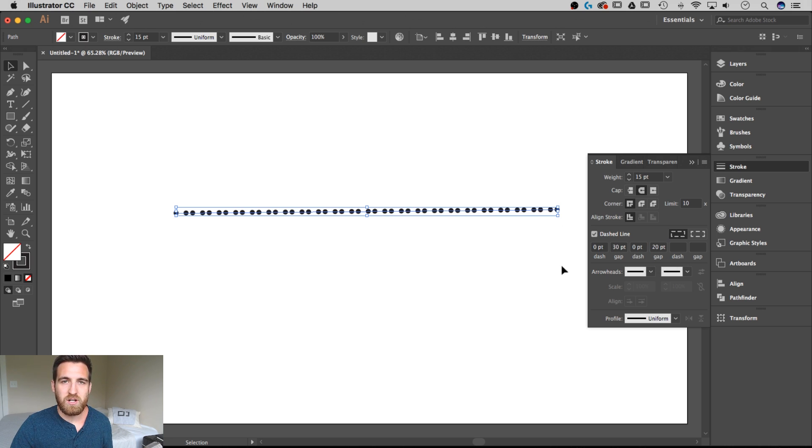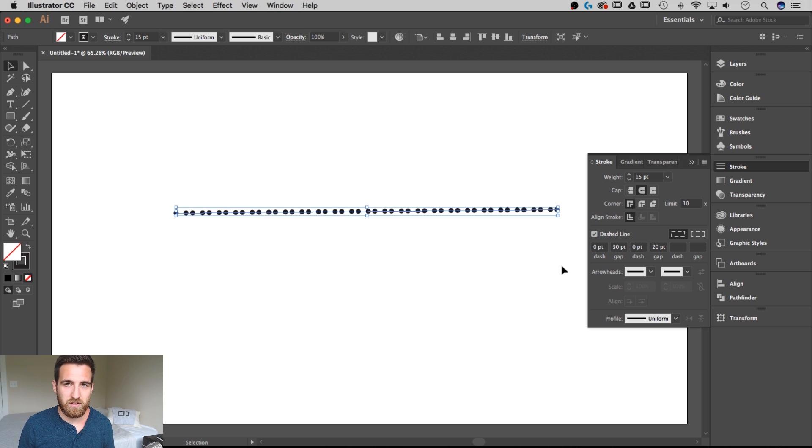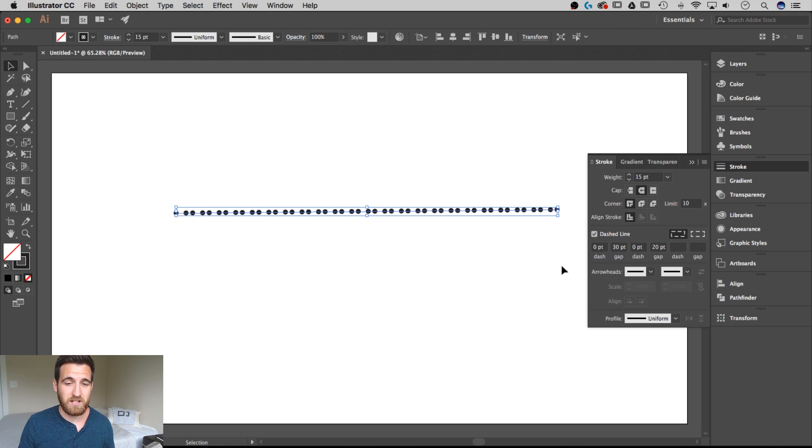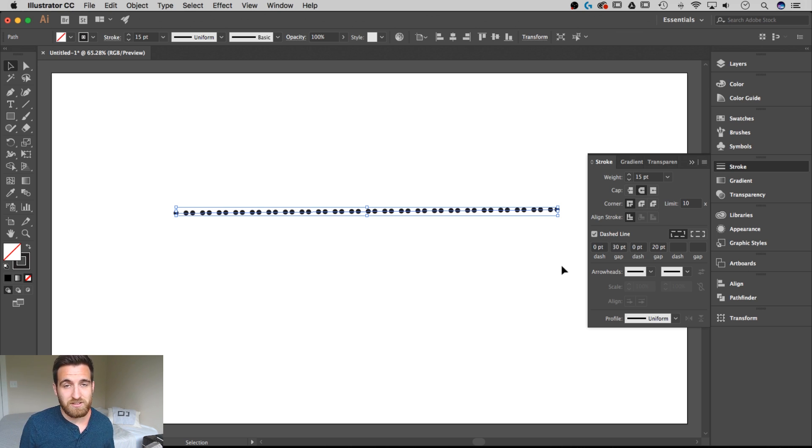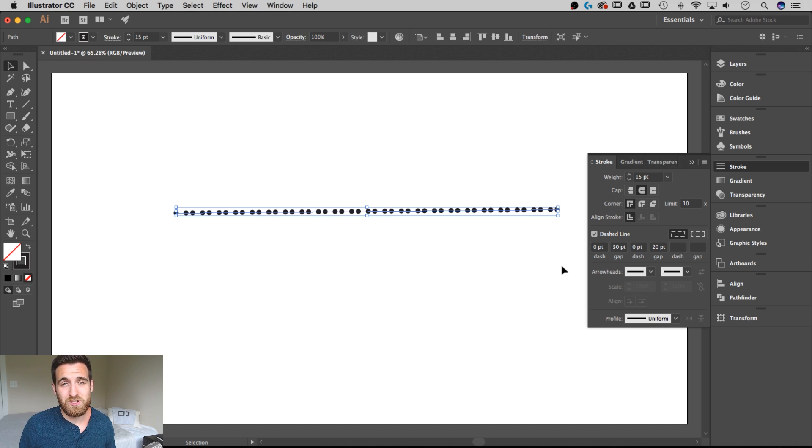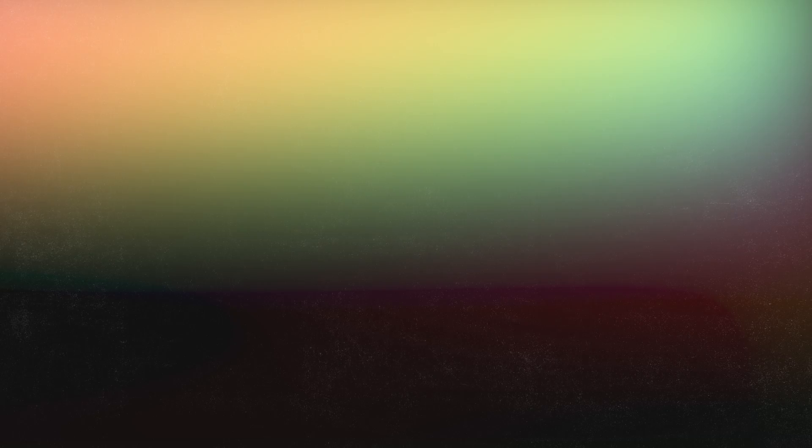So that's a pretty simple way to create dotted lines in Adobe Illustrator. If you guys have any questions just post them in the comments below. If you like this video, like this video, subscribe for more tips and tutorials. Thanks for watching and I'll see you next time.